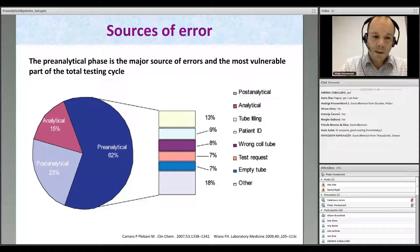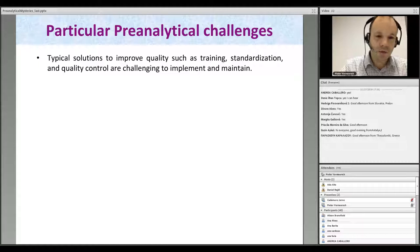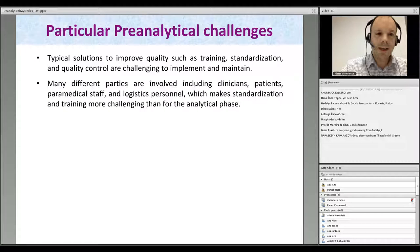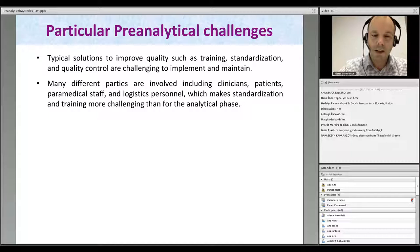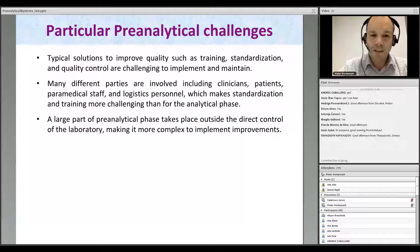If we want to improve the quality of the pre-analytical phase, we need to be aware that typical solutions such as training, standardization, and quality control are challenging to implement and maintain. This is at least in part due to the fact that many different people are involved — clinicians, patients, paramedical staff including nurses, logistics personnel — which makes standardization and training more challenging than for the analytical phase. In our hospital, for example, we have over 2,000 nursing staff.